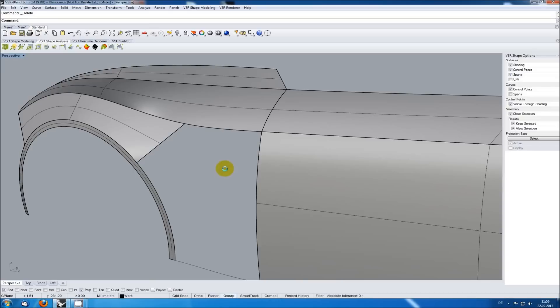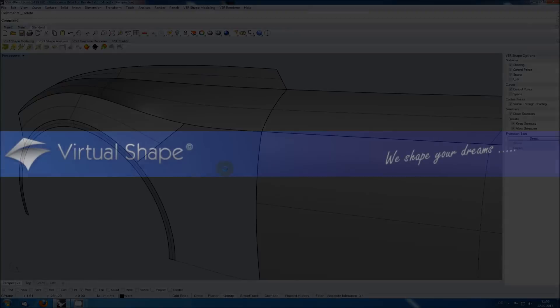You can download a 3-week test version of VSR shape modeling on www.virtualshape.com. I hope you enjoyed it, thank you for watching.